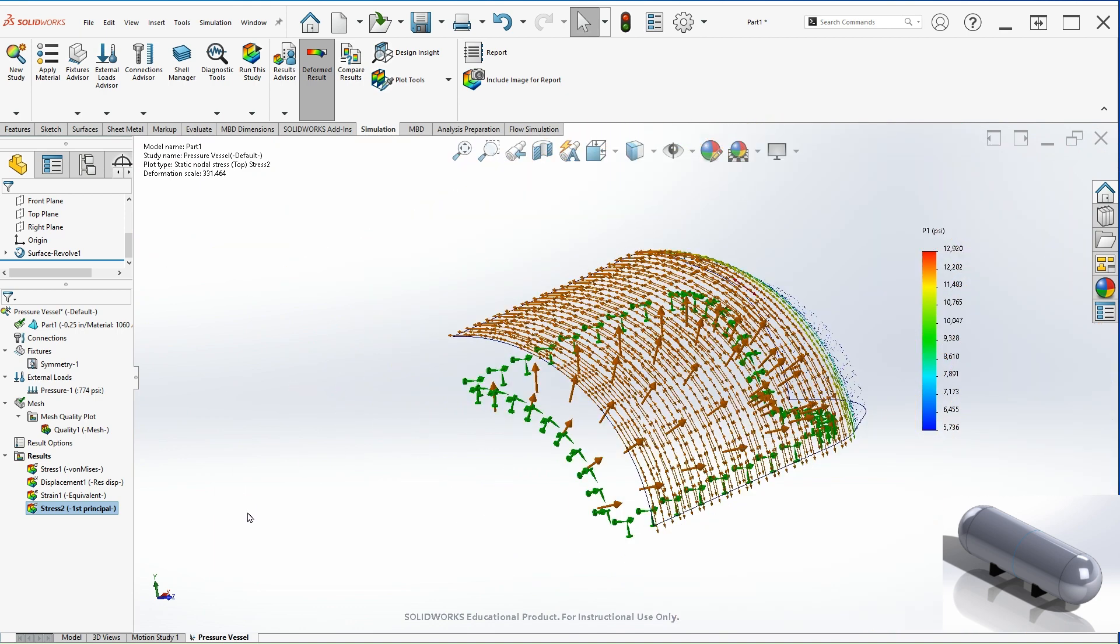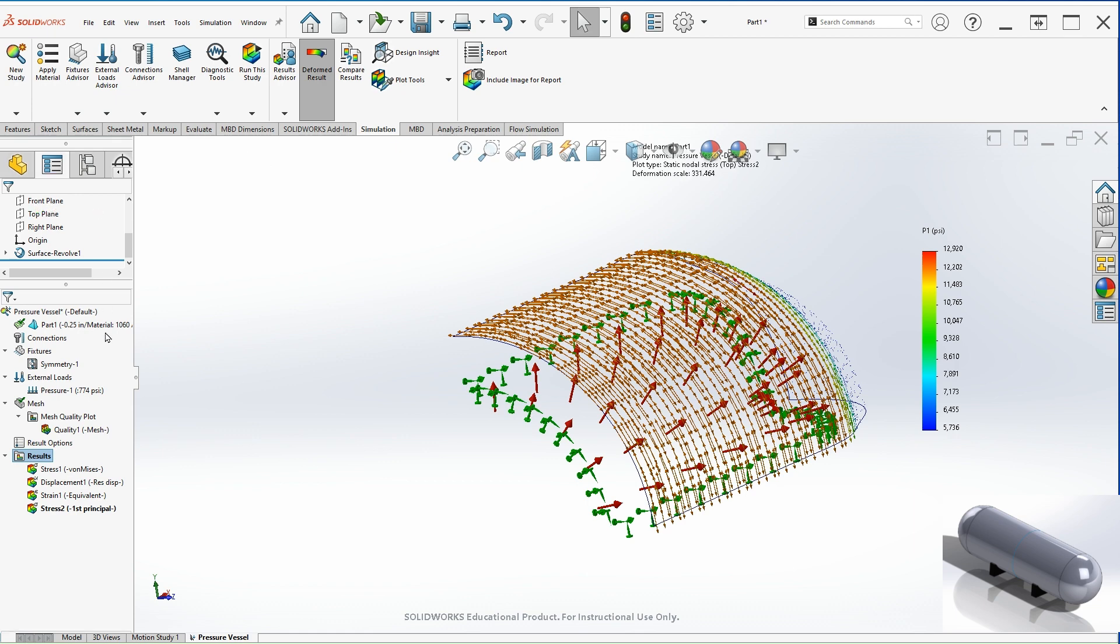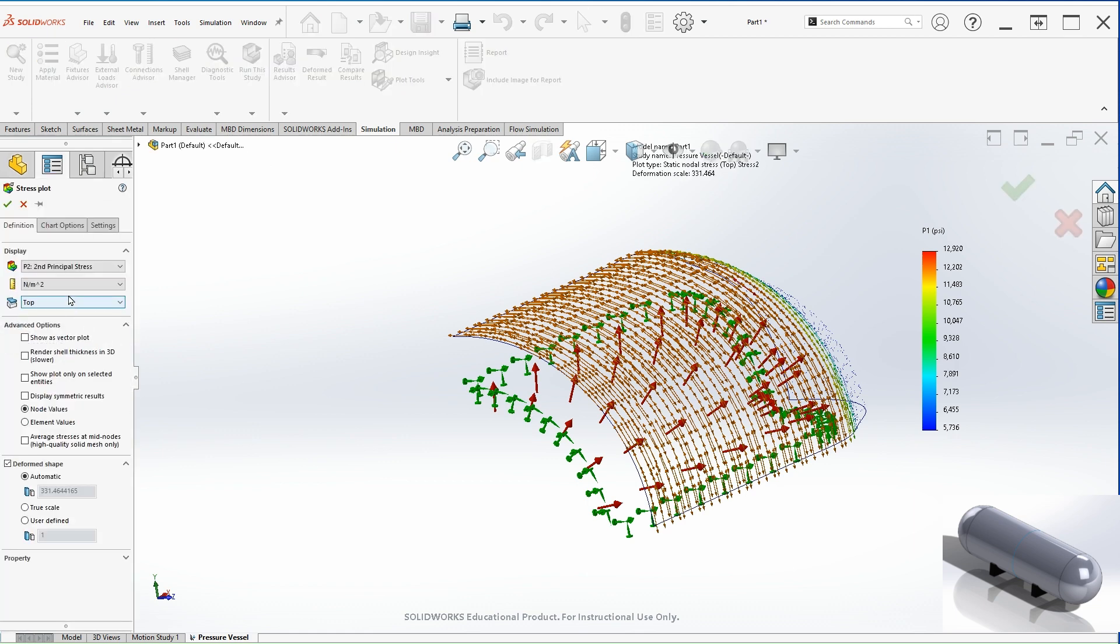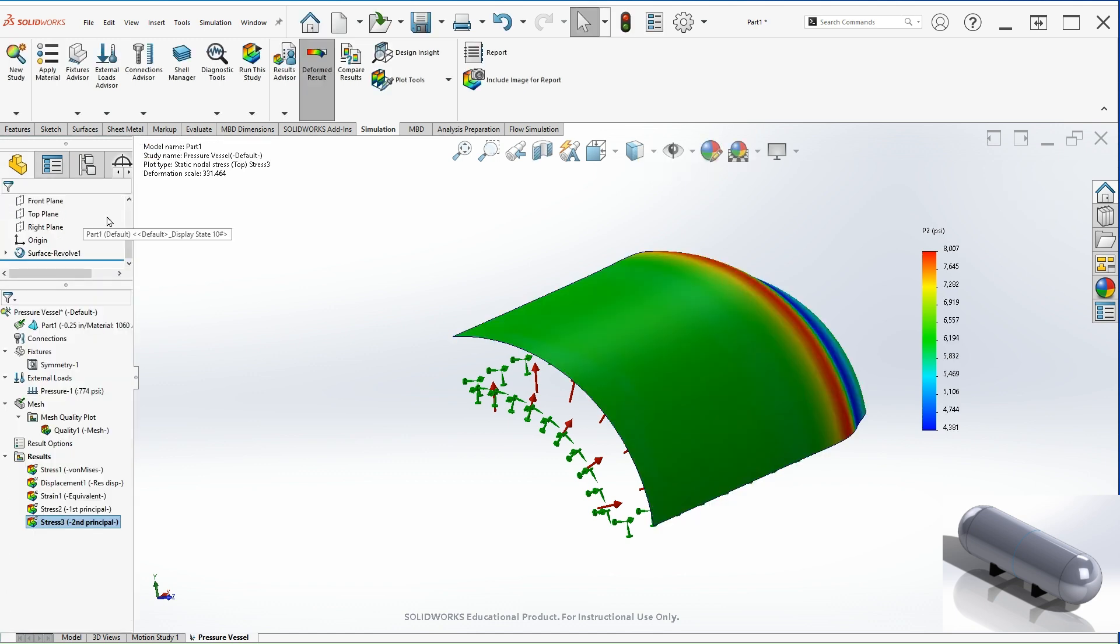The next stress, as I mentioned before, that we need to calculate is the longitudinal stress, and that will be the second principal stress. So let's right click define stress plot. From here, let's select the second principal stress, change the units to PSI. Let's go to chart options, floating, zero decimal places, and hit OK.